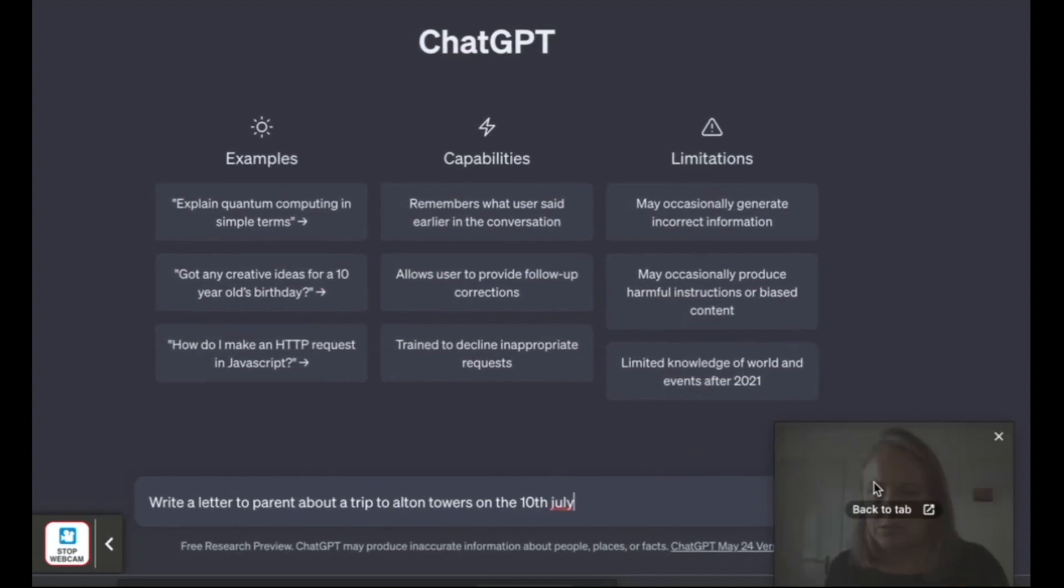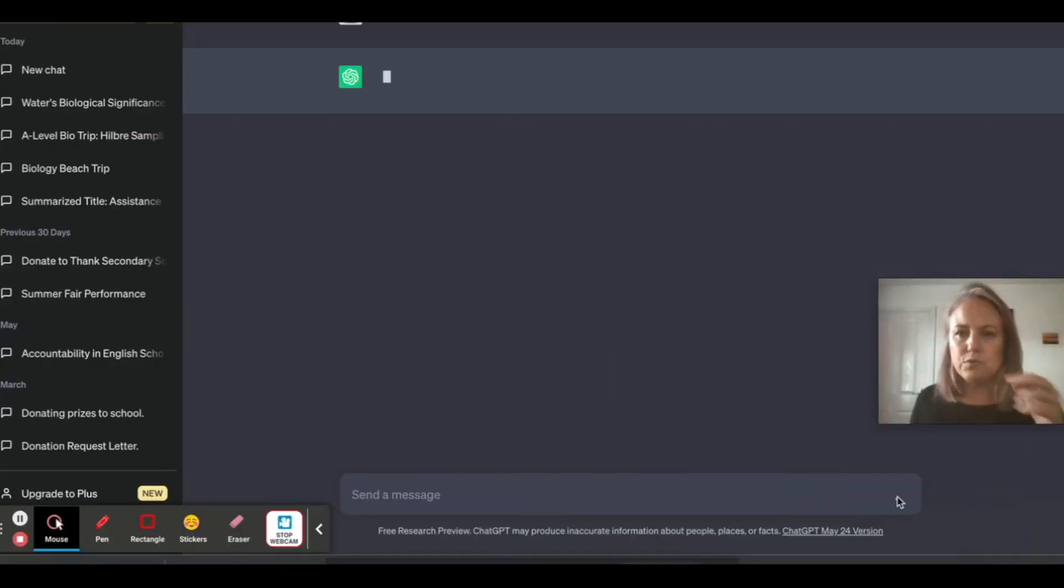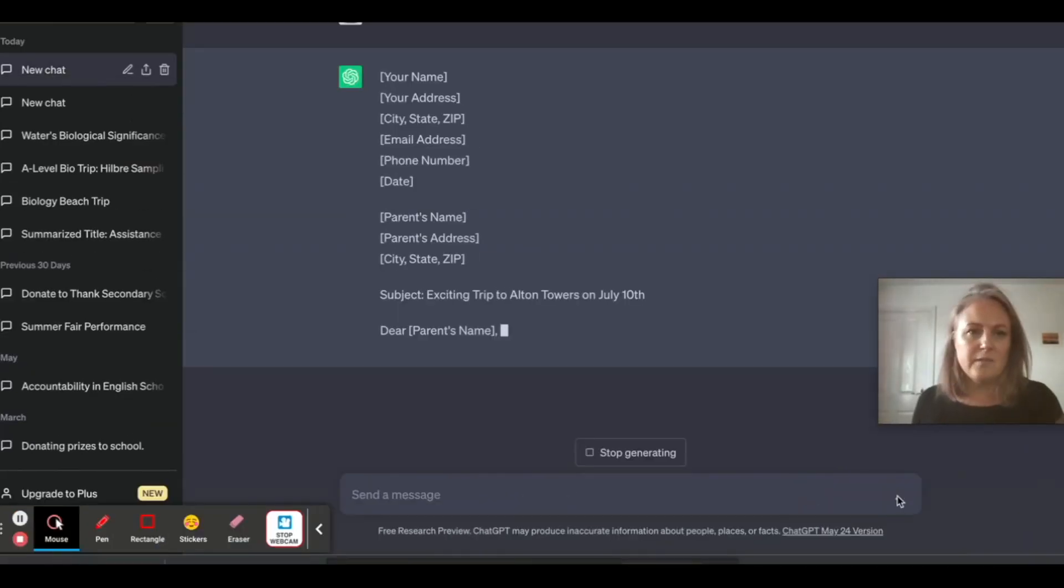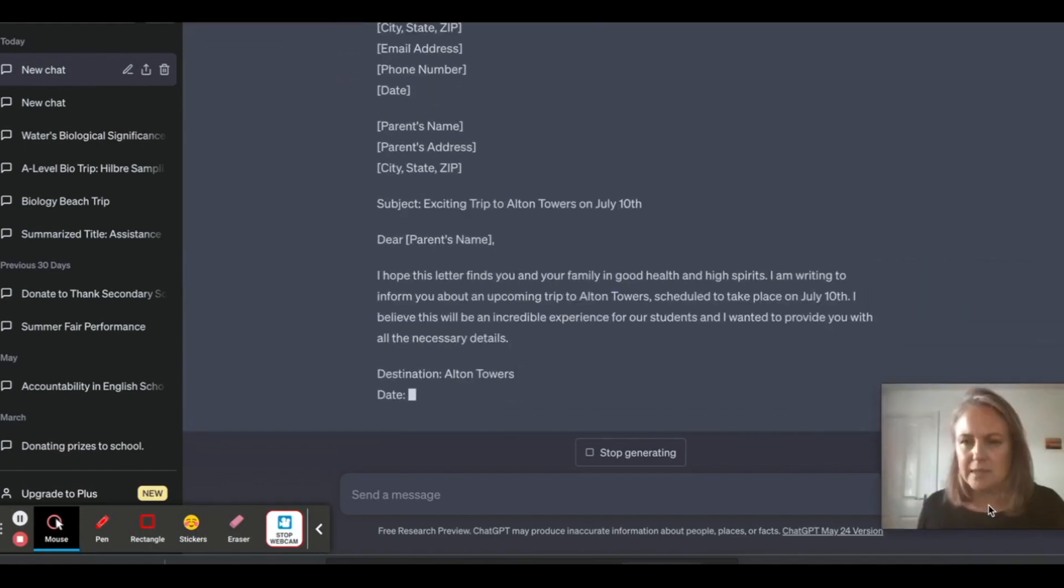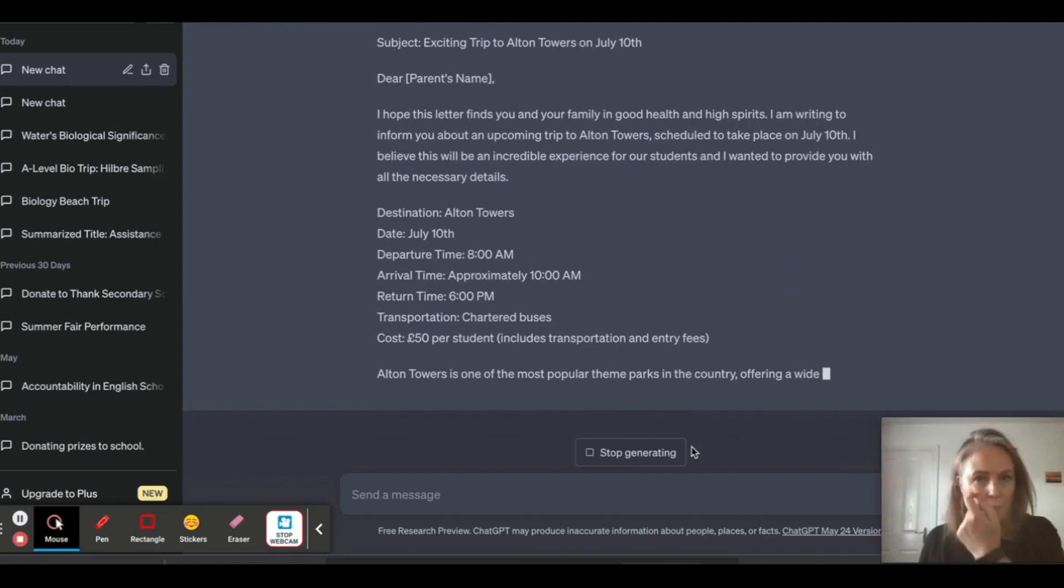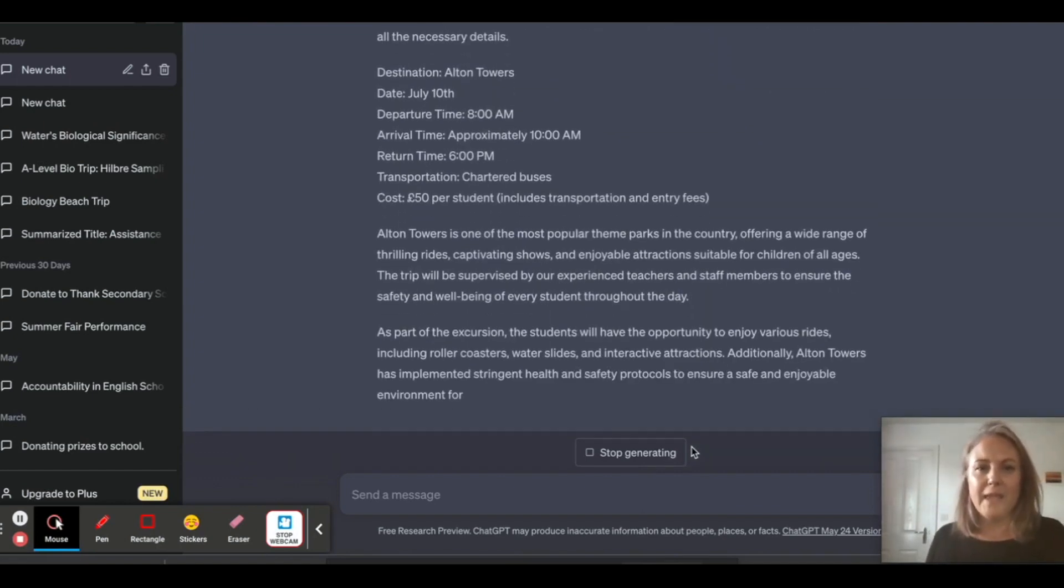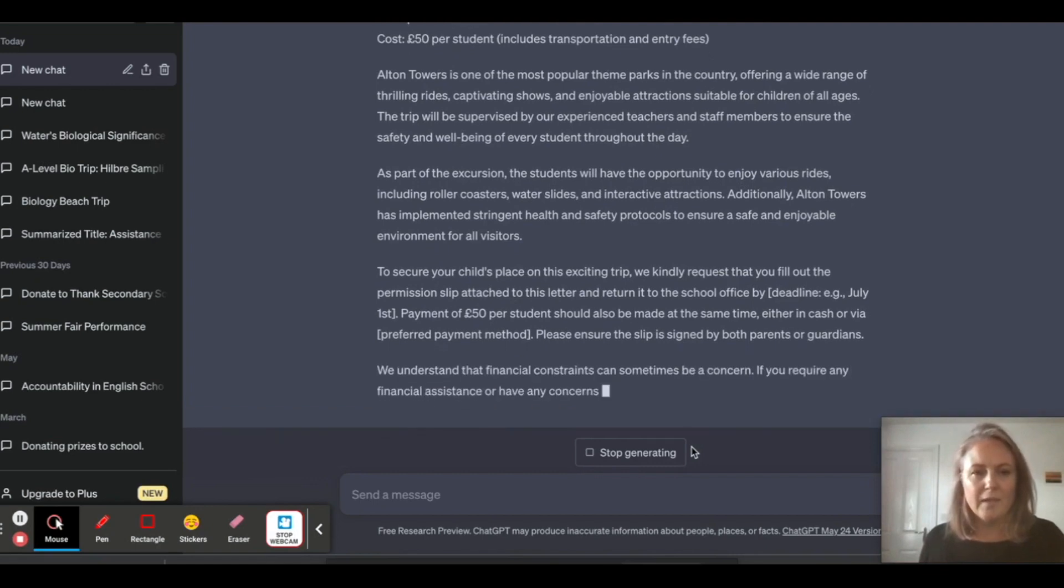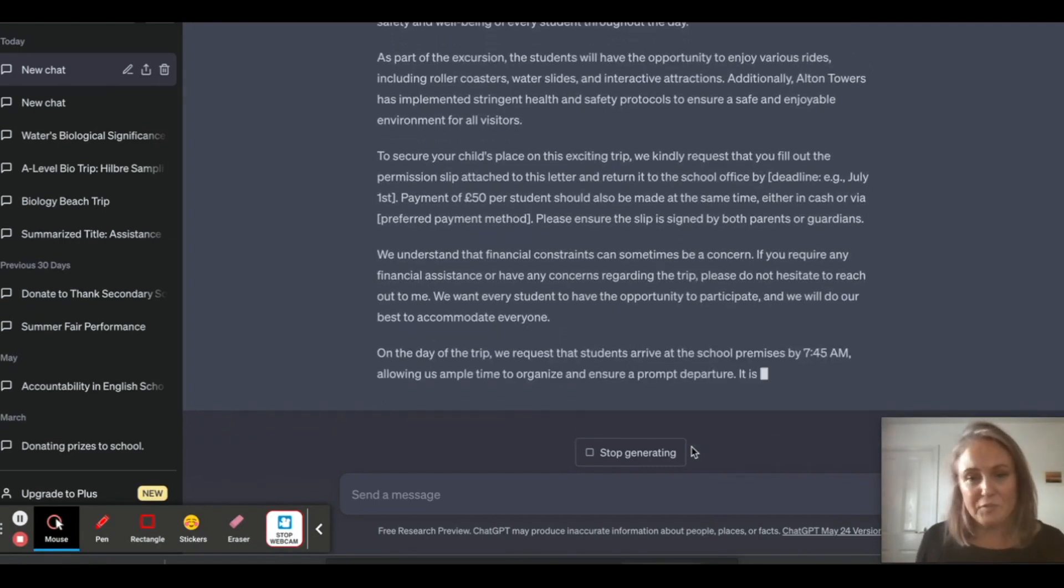And off it goes. It's going to write me this letter. Takes a few seconds. You can edit this all up. You'll see it writing as it goes. There we go. 'Hope this letter finds you well.' Look, everything. Then you just edit it once you've got that. It writes way better than I could ever write.